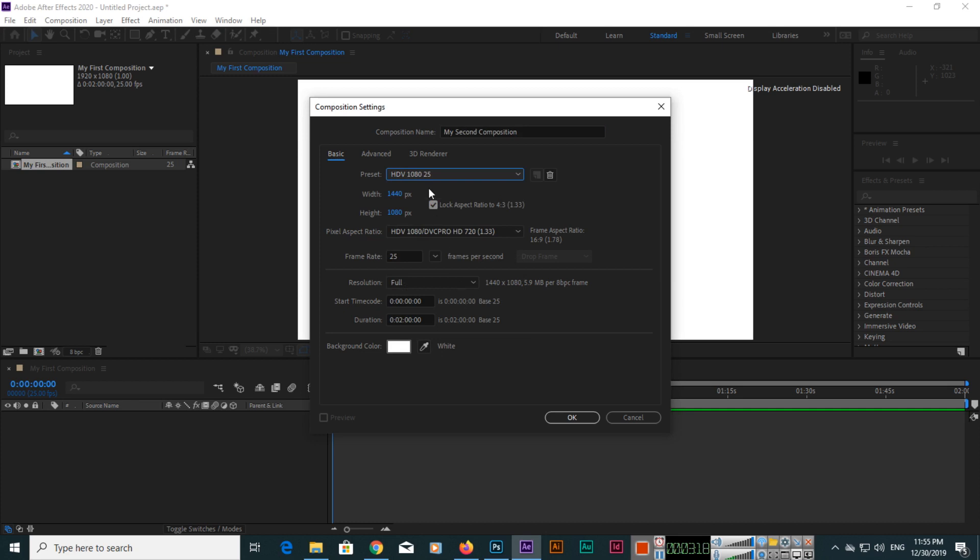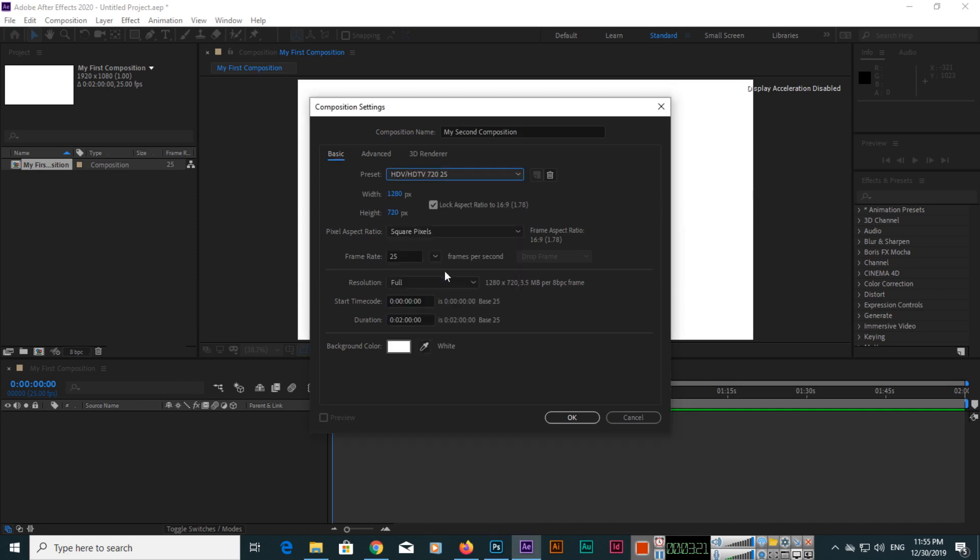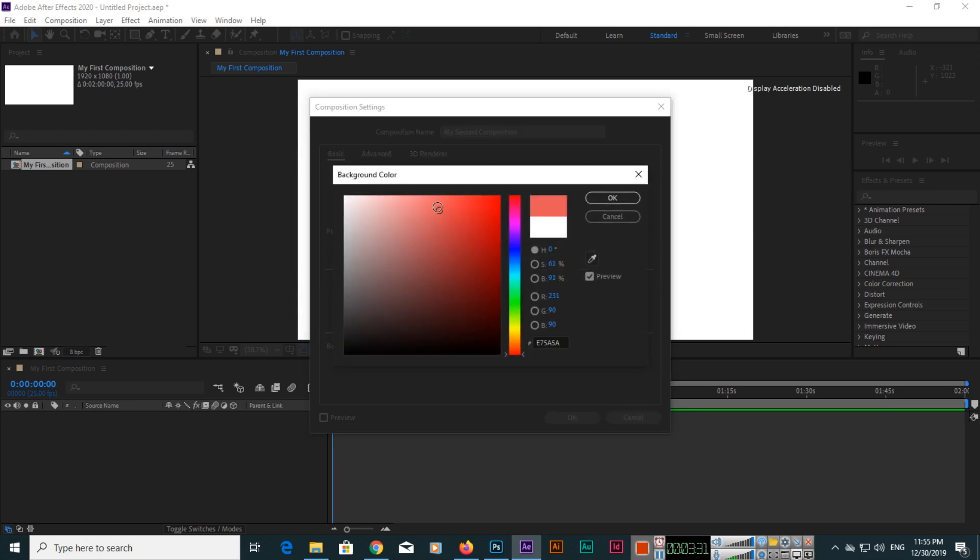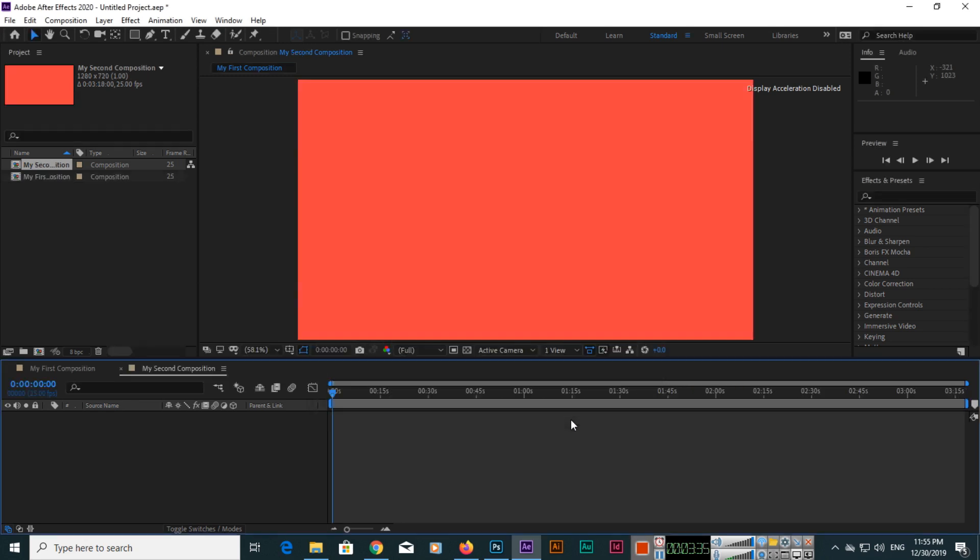This time we will select, for example, this one. The duration this time is 3 minutes and 18 seconds, and I'll select a background color like this and click OK. Now you can see this is my second composition.